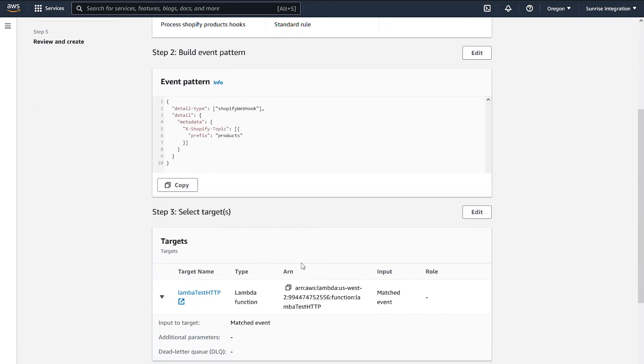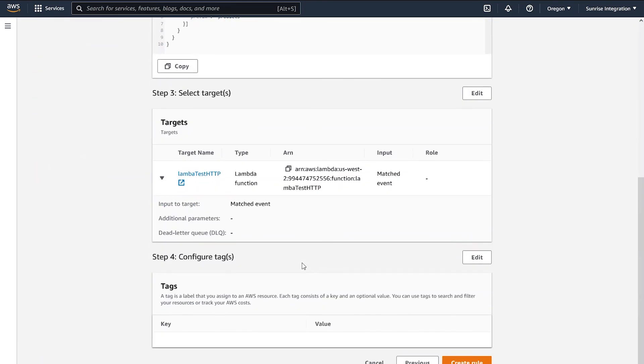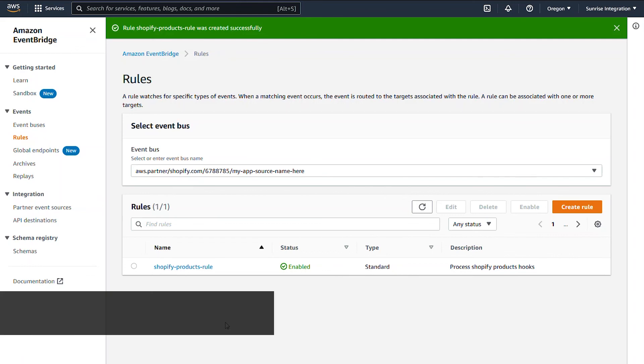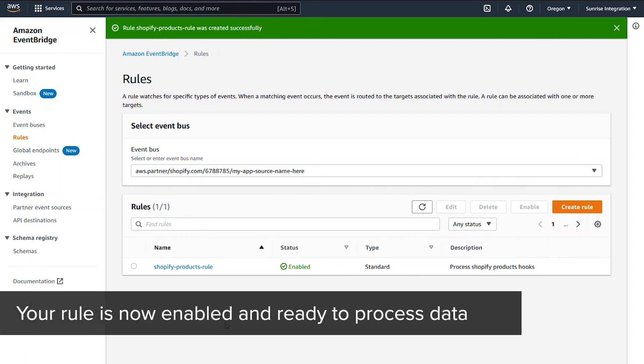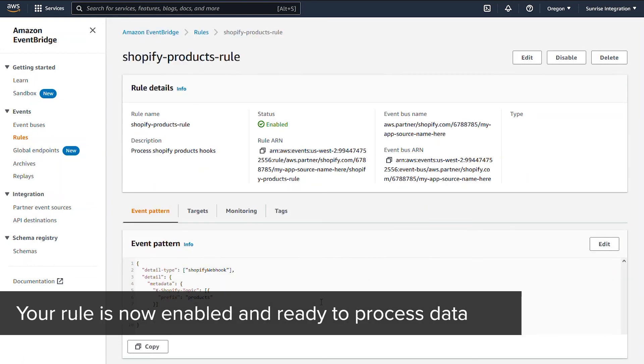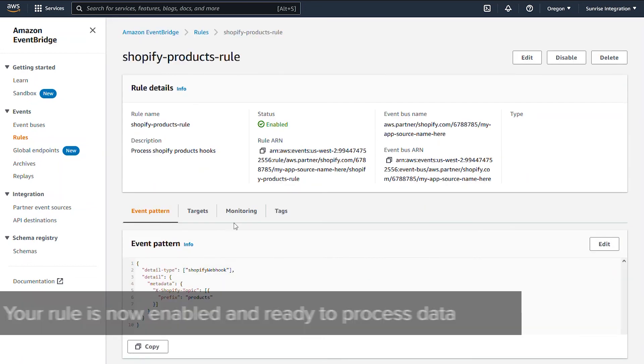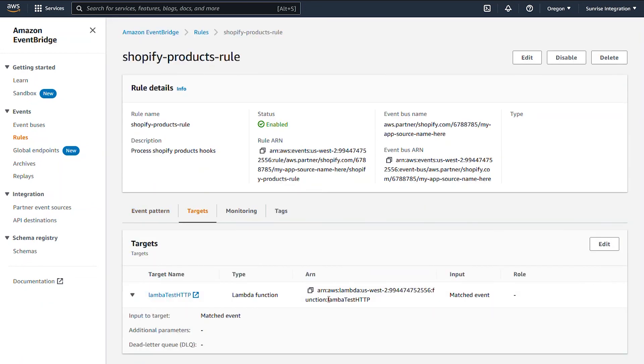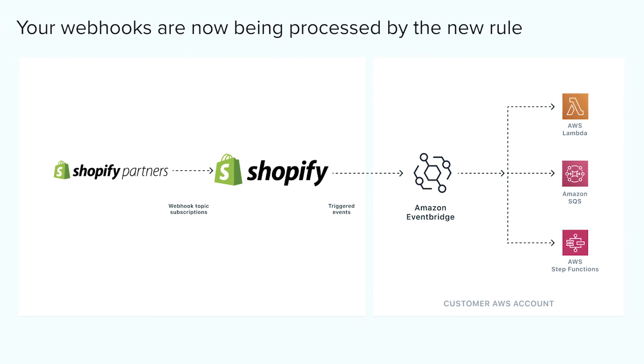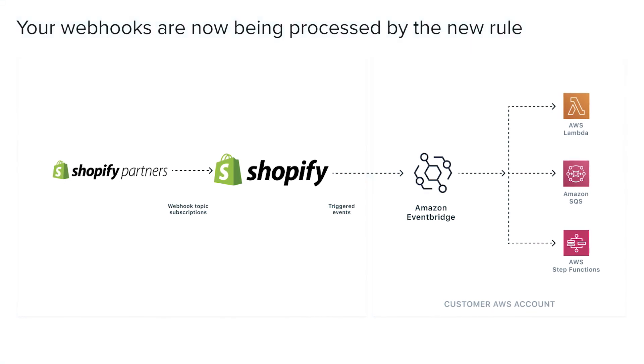When you're ready, save your new rule. And now you're done. You can review the settings and monitor the rule usage. The new rule is now activated and ready to use.